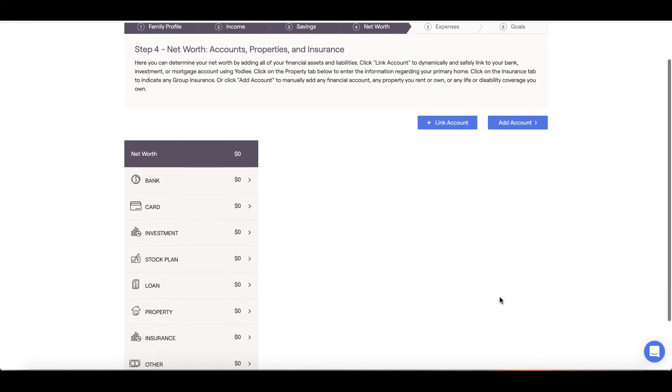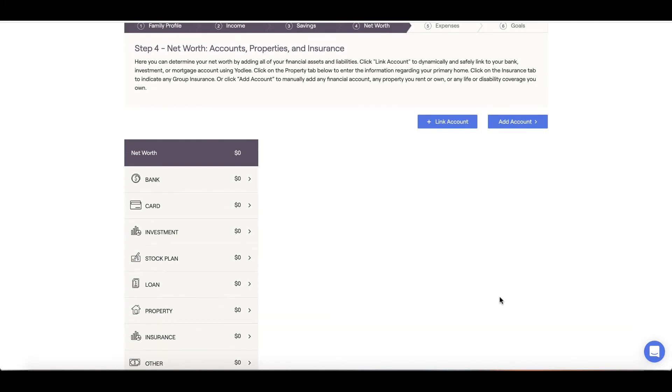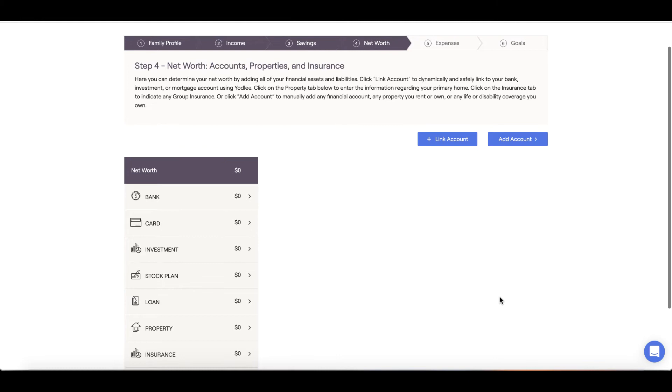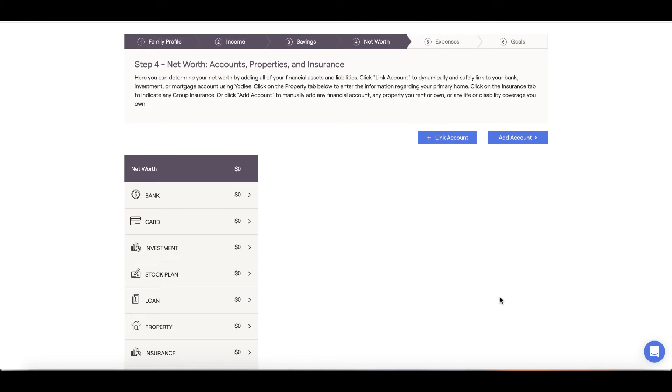In the net worth section, we will input accounts, properties and insurance. The net worth section is a crucial piece of the data entry process. This is where we will input all our assets and liabilities as they stand today.